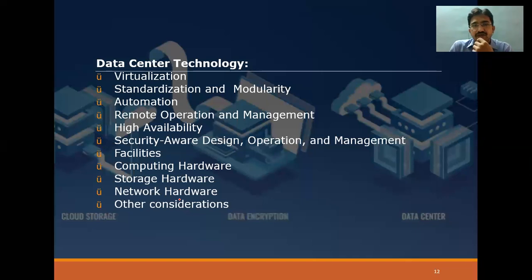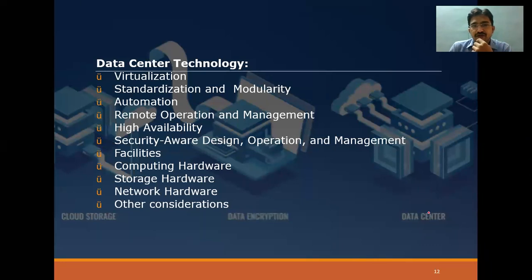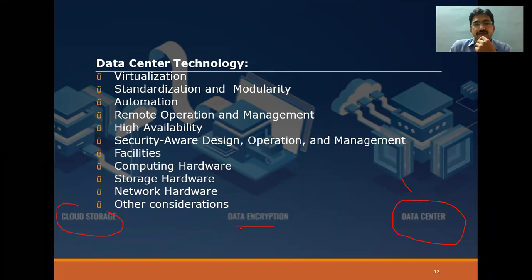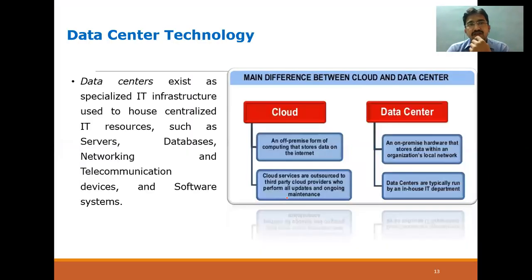If you see the background of this image shown in the slide, the top layer is cloud storage, then data encryption, and then the data center. In this process, if you observe carefully in the figure, the backend is a data center. Between the cloud storage and data encryption, these components and features will act between these two parts.